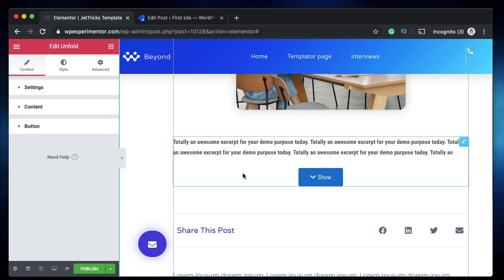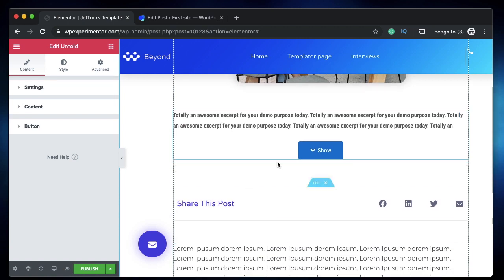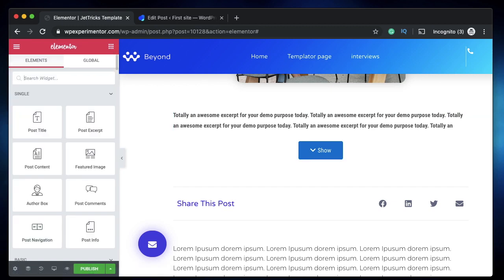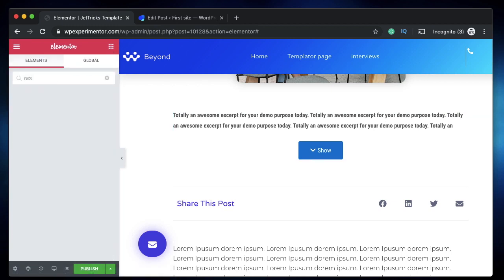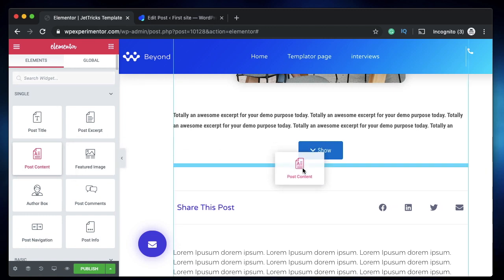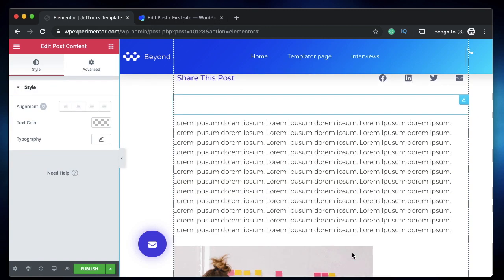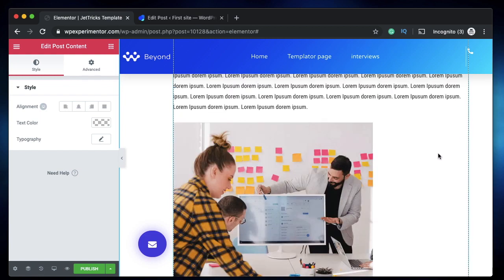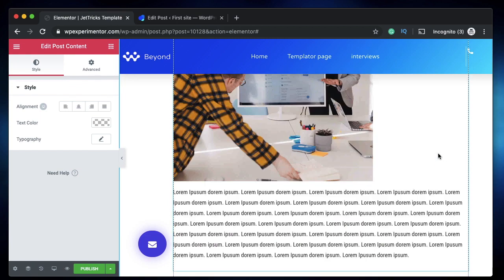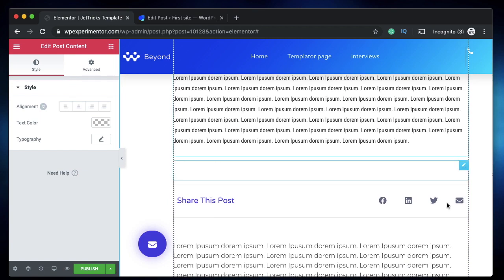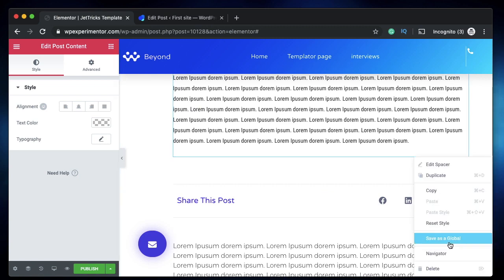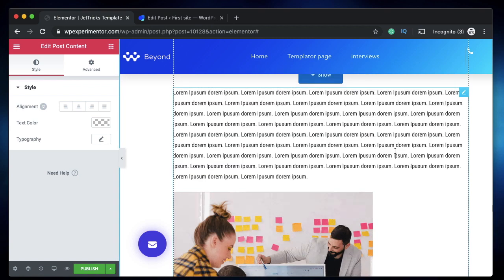But that doesn't mean you cannot do it. I'll show you a cool trick which is actually a feature of Elementor Pro with which you can make post content a collapsible area. So the first thing you need to do is to drag a text editor widget. We can do one thing, we'll drag post content widget again. It's the same thing that you see down here.